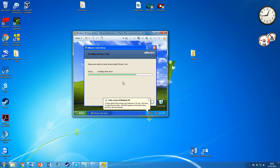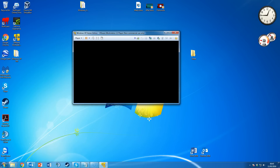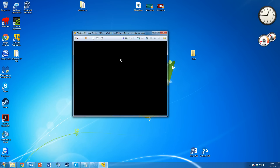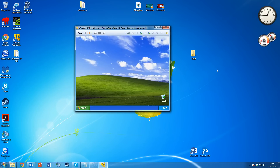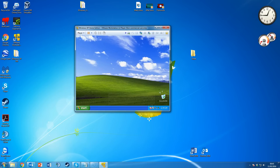So what would you use a virtual machine for? For example, if you've got an old program that only runs on Windows XP or Vista, and your primary OS is Windows 7, 8.1, or 10, a virtual machine lets you run it without dual-booting. Rather than rebooting into a different OS just to use one program, you can just flip over to the virtual machine, use what you need, and flip back. You can multi-boot a hard drive with multiple operating systems, but a virtual machine is much more convenient.